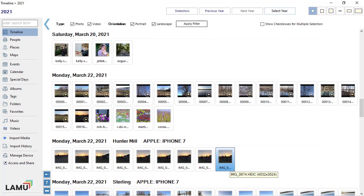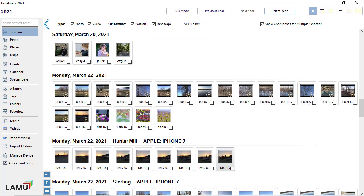Click on a thumbnail to select a photo. To select a large number of photos, the easiest way is to turn on checkboxes by checking the Show Checkboxes for Multiple Selection checkbox above the list.